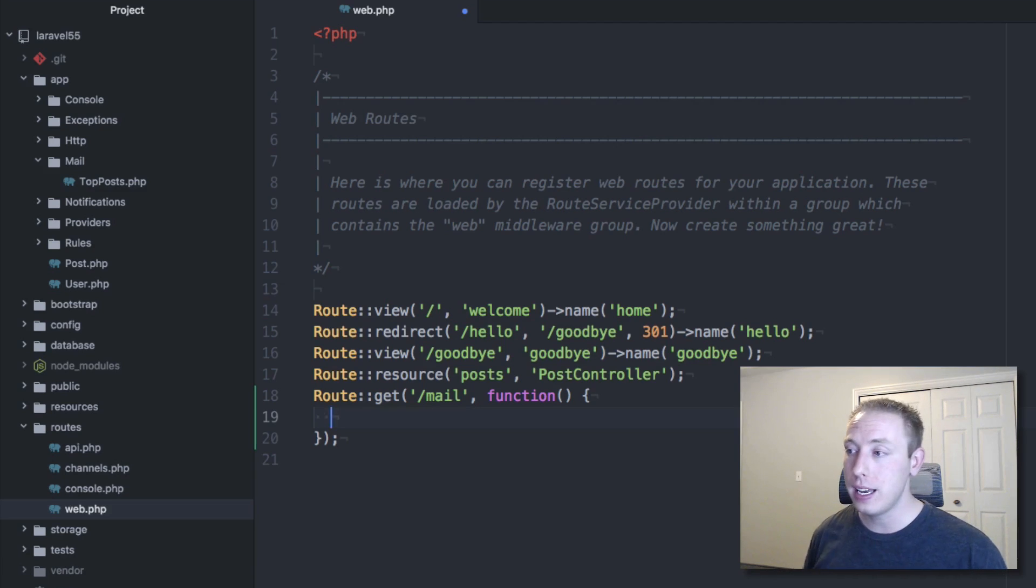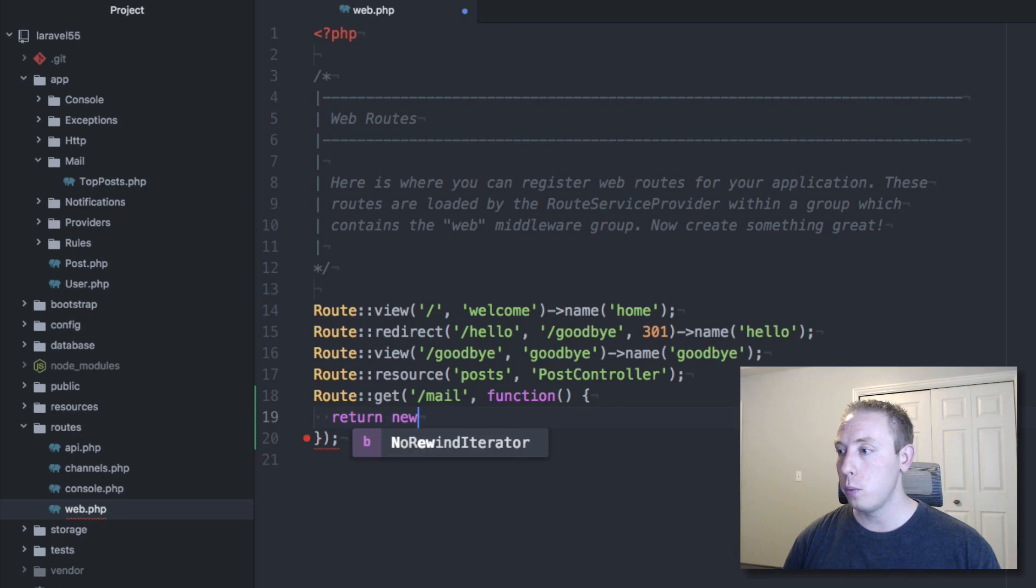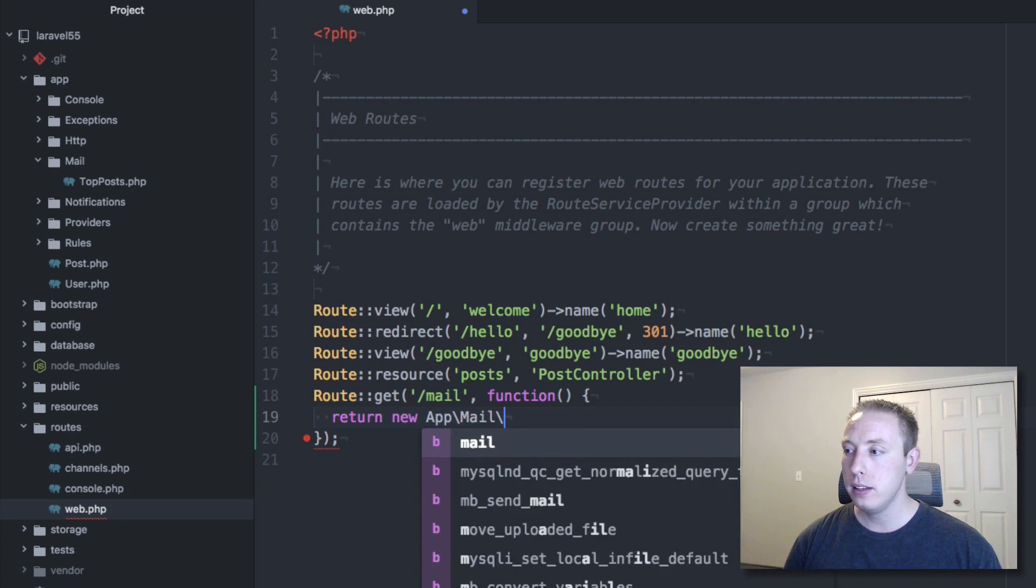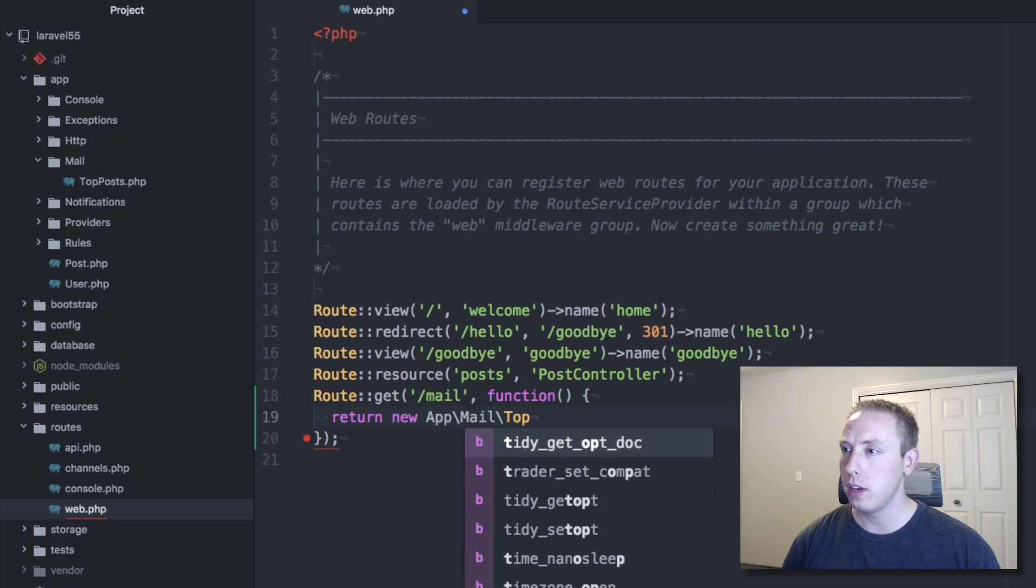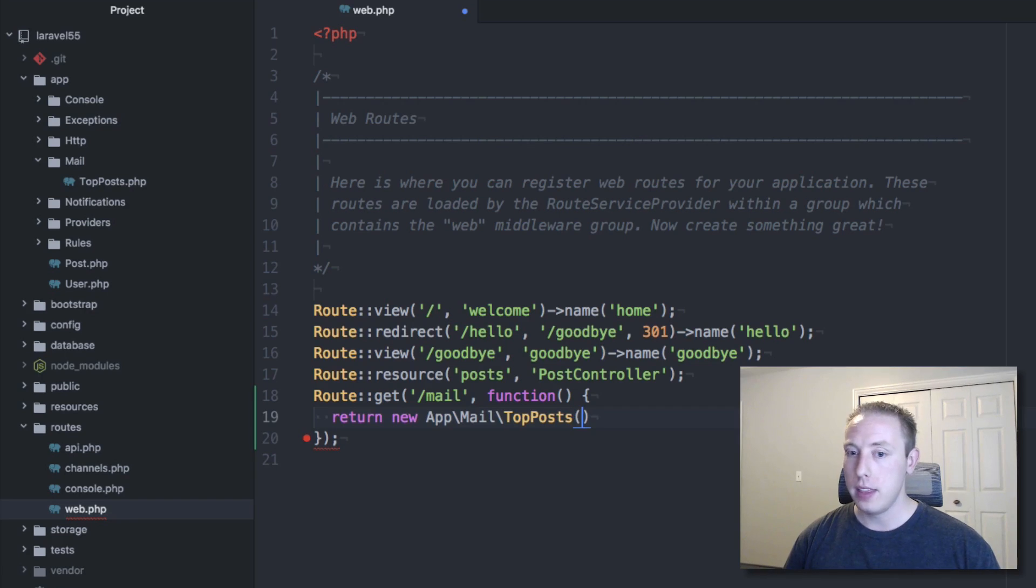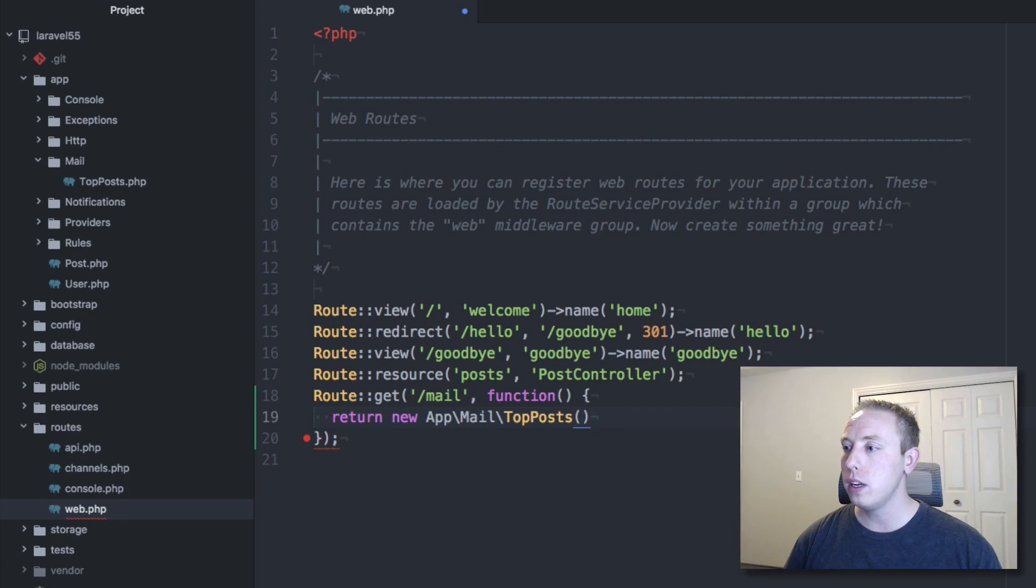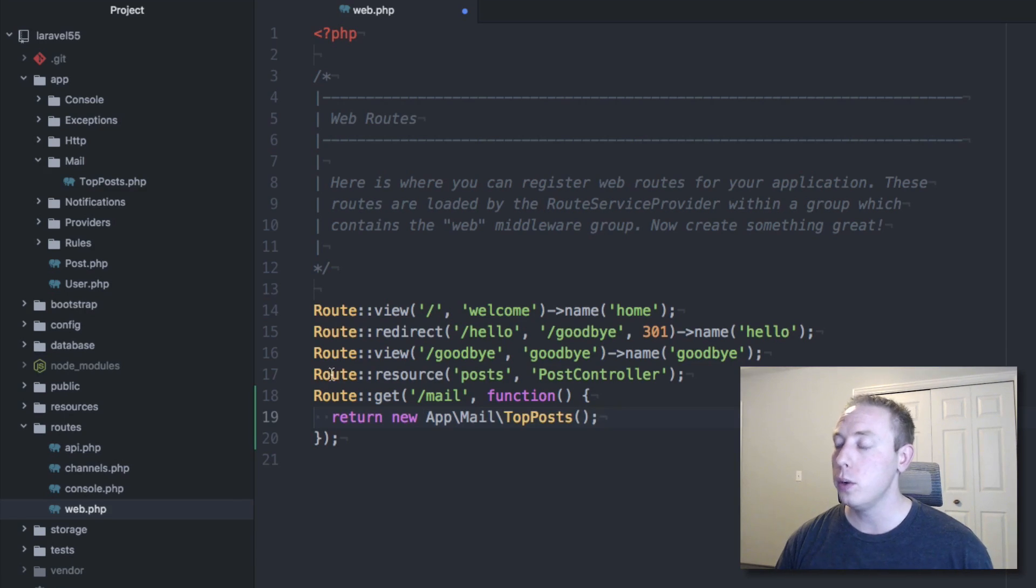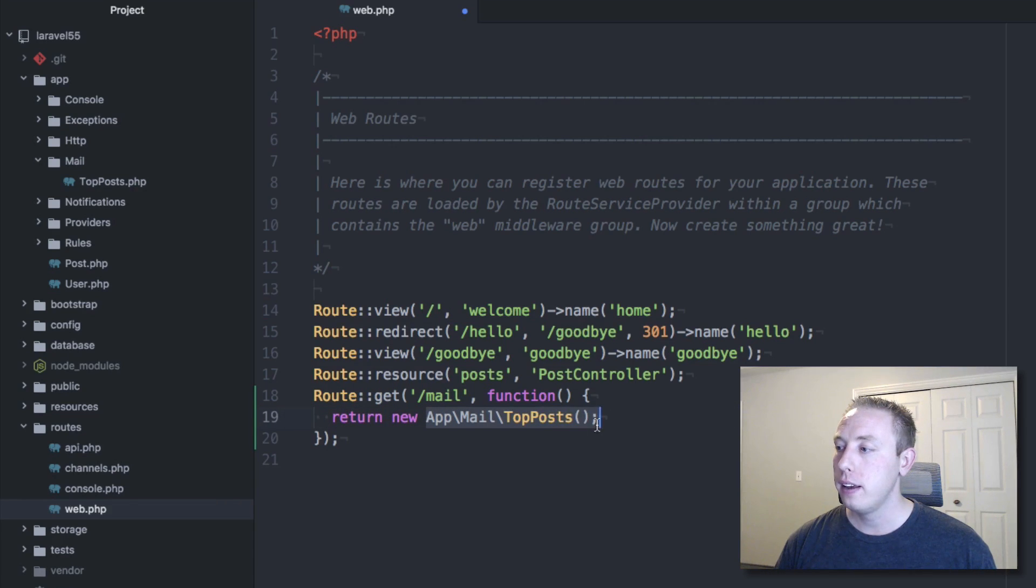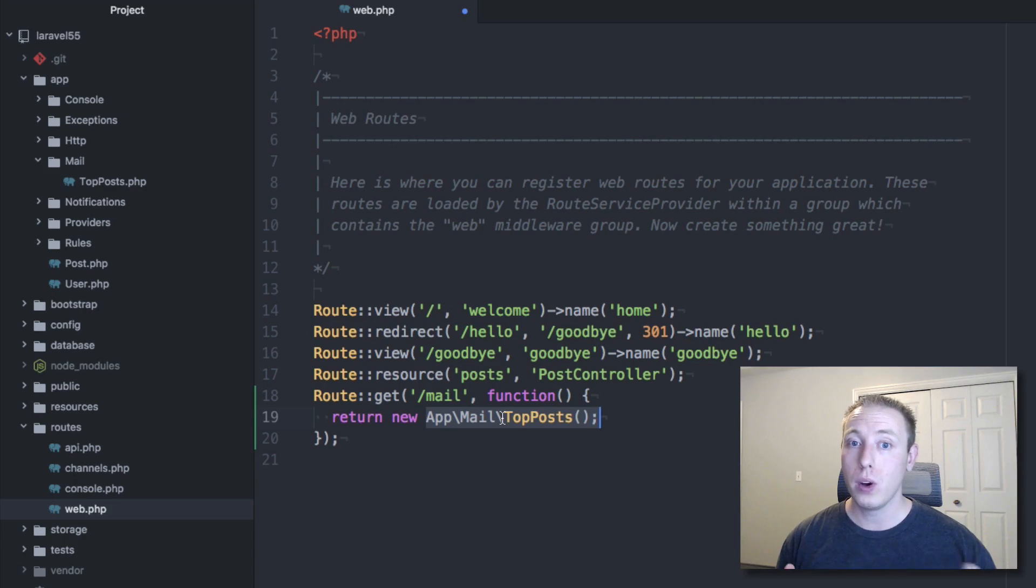To view it, now all we're gonna do is just say return and then we're going to use our app\Mail\TopPosts - I believe yeah, TopPosts, toppost.php. And then if we wanted to pass information in, we could, we don't need to in this case, so that's all we're going to do. That's it. That's all it takes. We just created a route, just a basic get route, but we can just return it and just use the mail class and it will simply return the view and then that's actually viewable in the browser. That's pretty easy.